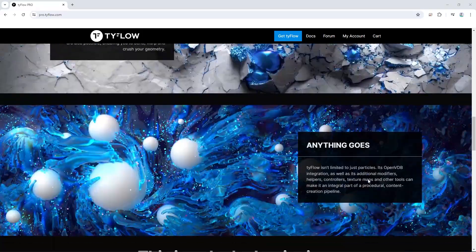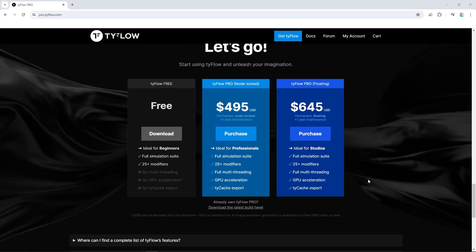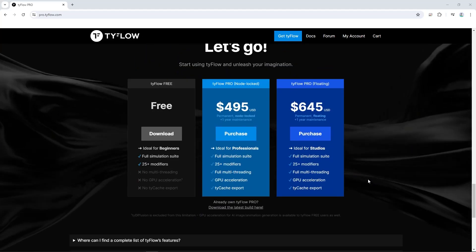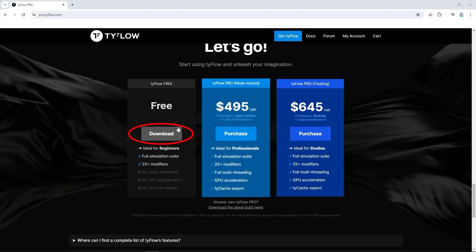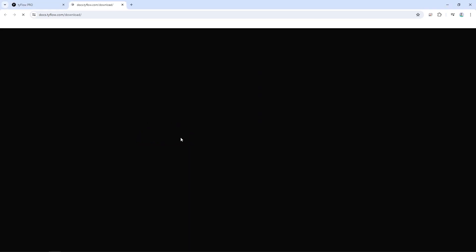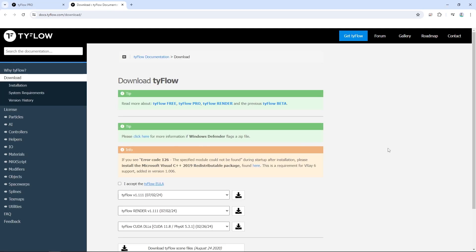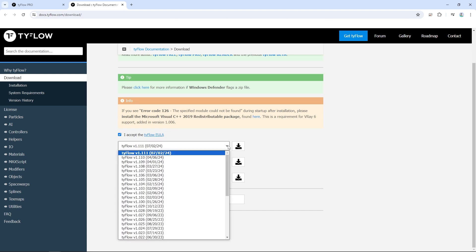To install it, first go to the Typeflow website and click on the download for free. You only need the free version. This takes you to the download page. Scroll down and accept the Typeflow end user license agreement. Then click on the first Typeflow version 1.1.1.1 and wait for it to download.